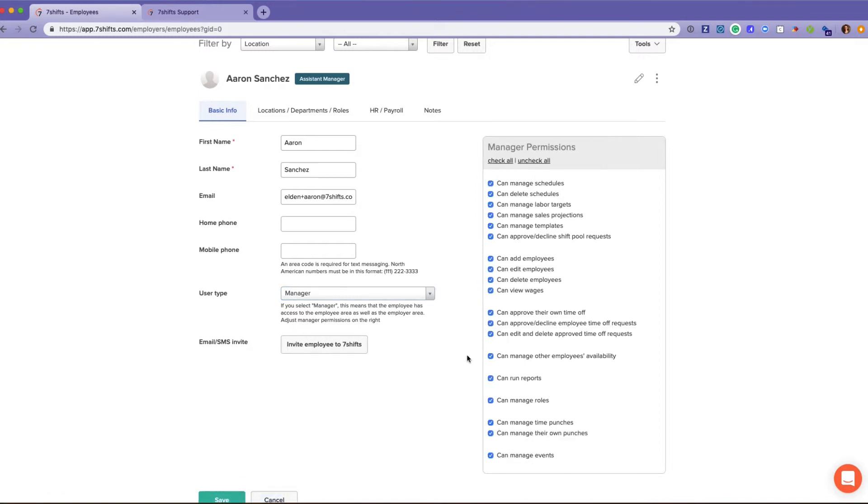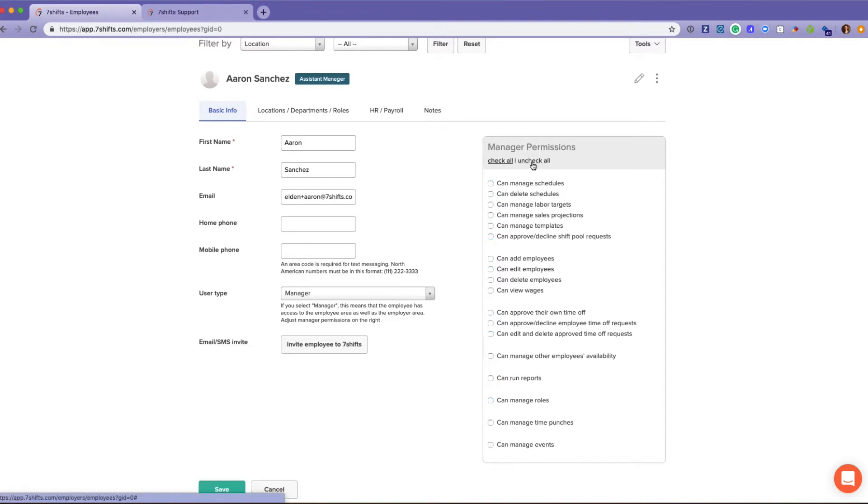And you can really manage where you want that employee to have access. So if you had a key holder who you just needed to run a report at the end of the night, you could just have that permission available and that's all that they would be able to do above an employee.